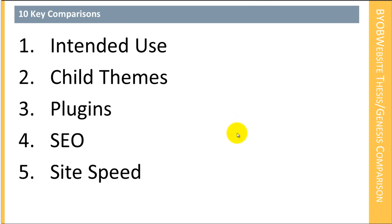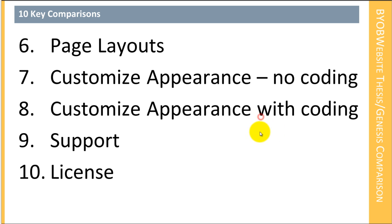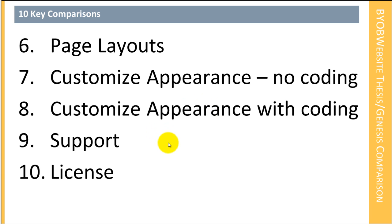What we're going to do is we're going to compare thesis to Genesis in 10 key areas. First, we're going to look at the intended use, then we're going to look at child themes, then third, plugins, SEO, site speed. And then we'll look at page layouts, customizing the appearance of the theme without coding, customizing the appearance of the theme with coding, their support, and then finally their license.